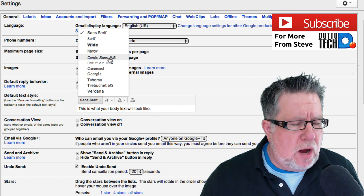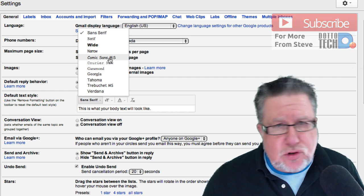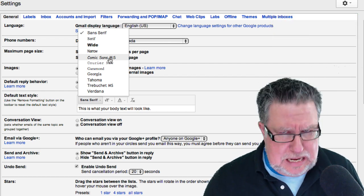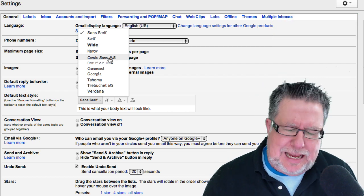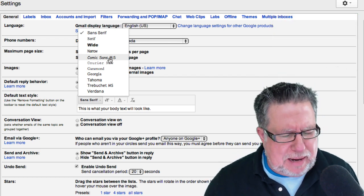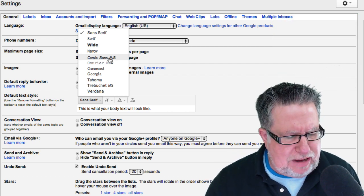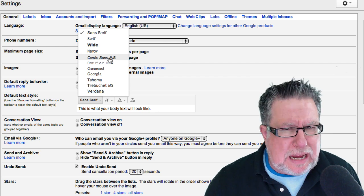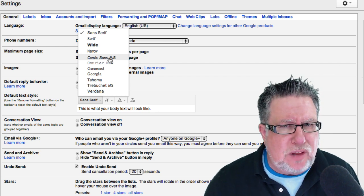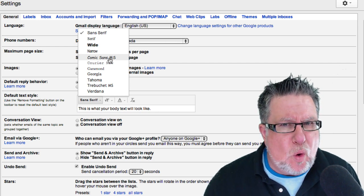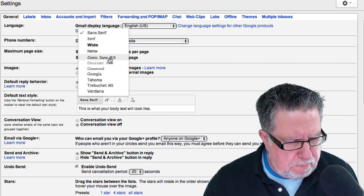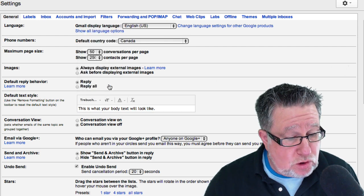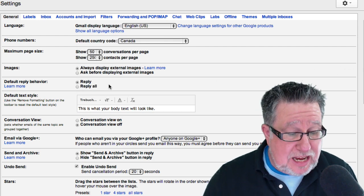You can also choose Comic Sans if you choose. If you choose to use Comic Sans, please do not send me an email. I'm sorry, I'm kind of biased against Comic Sans. Don't like it. Never have liked it. Don't know why it's there. But by all means, please use Trebuchet.